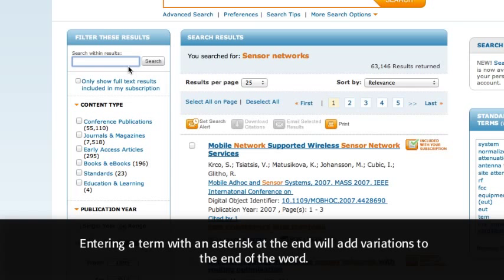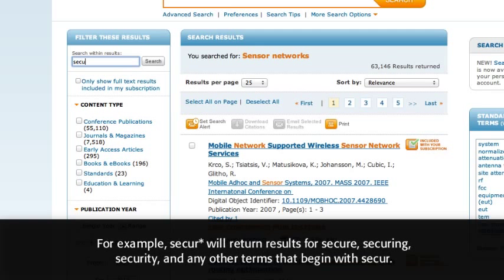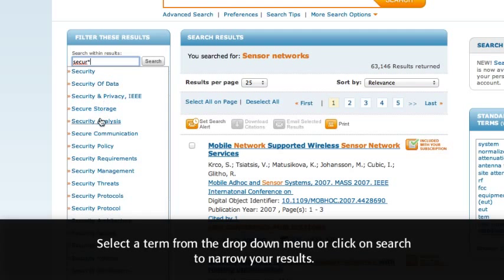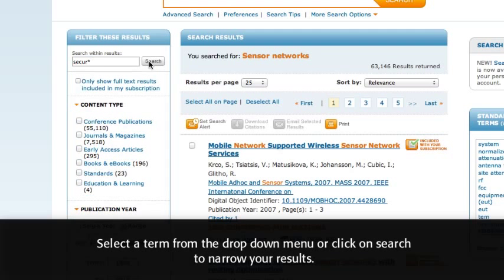Entering a term with an asterisk at the end will add variations to the end of the word. For example, SECUR* will return results for Secure, Securing, Security, and any other terms that begin with SECUR. Select a term from the drop-down menu or click on Search to narrow your results.